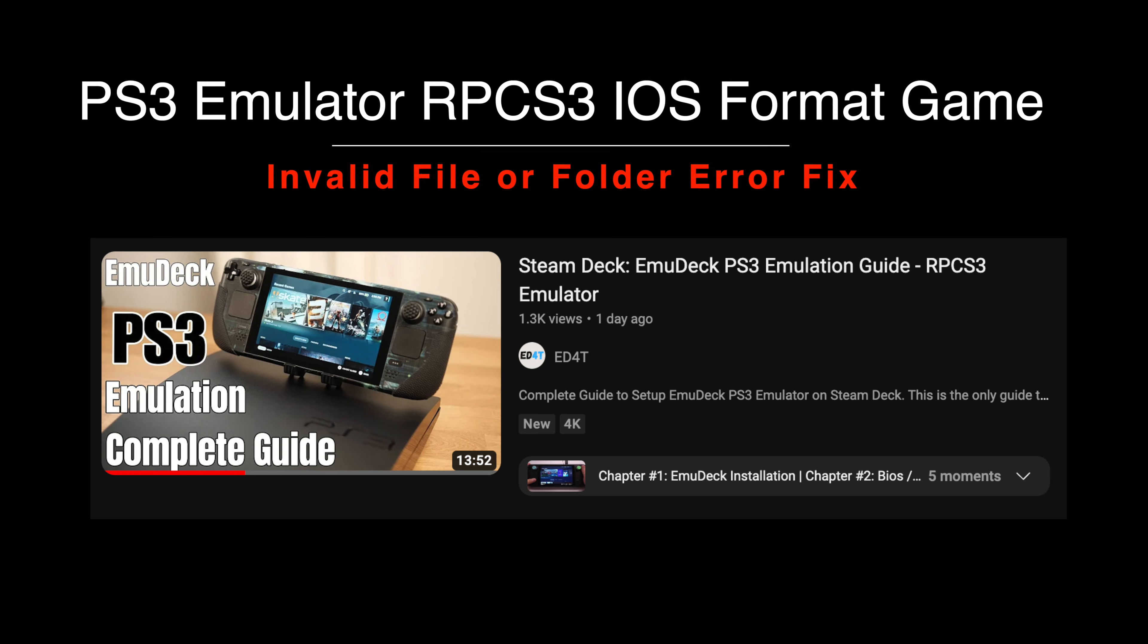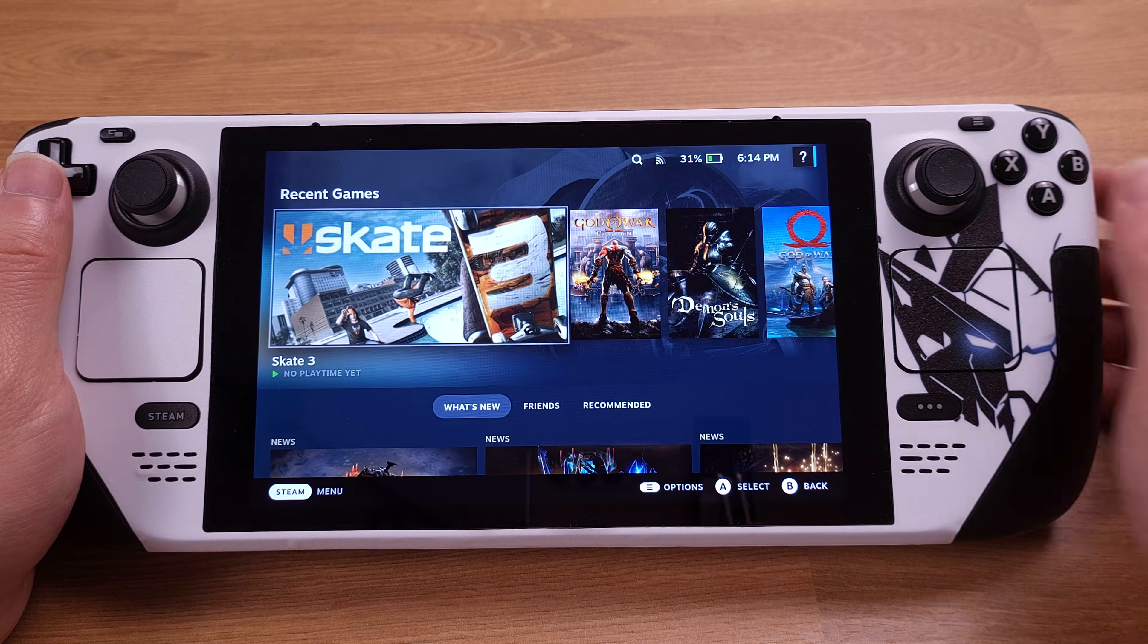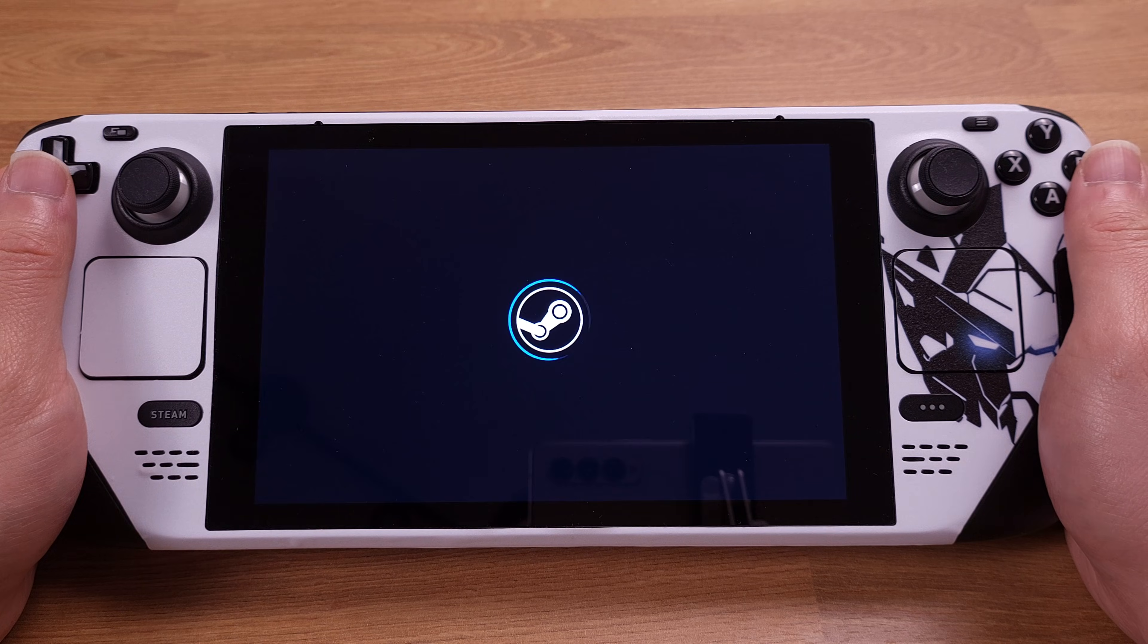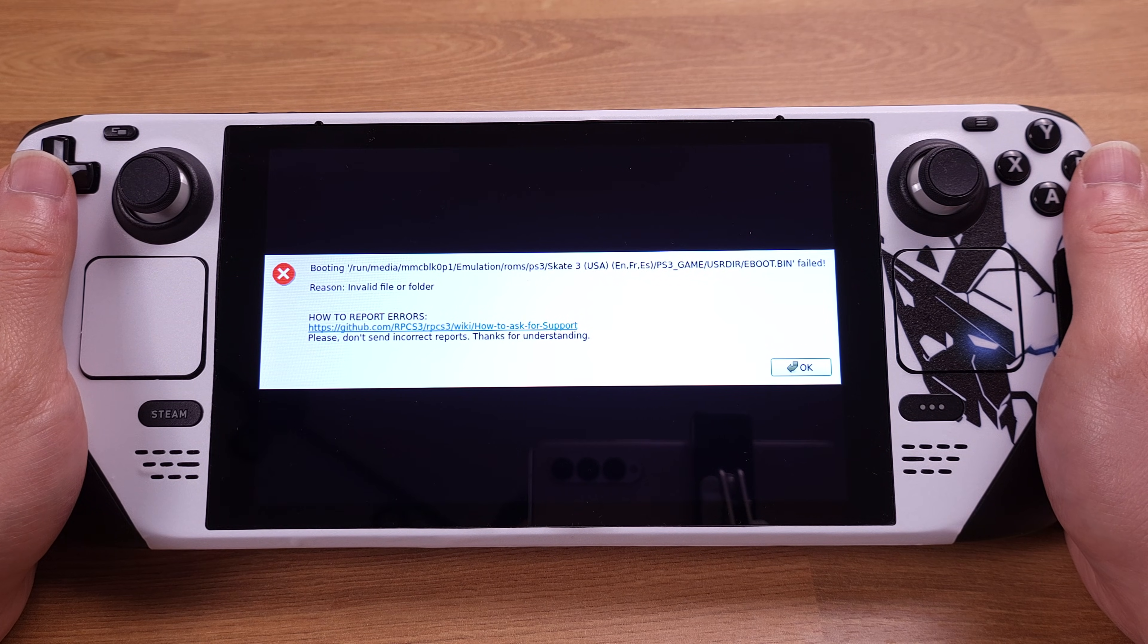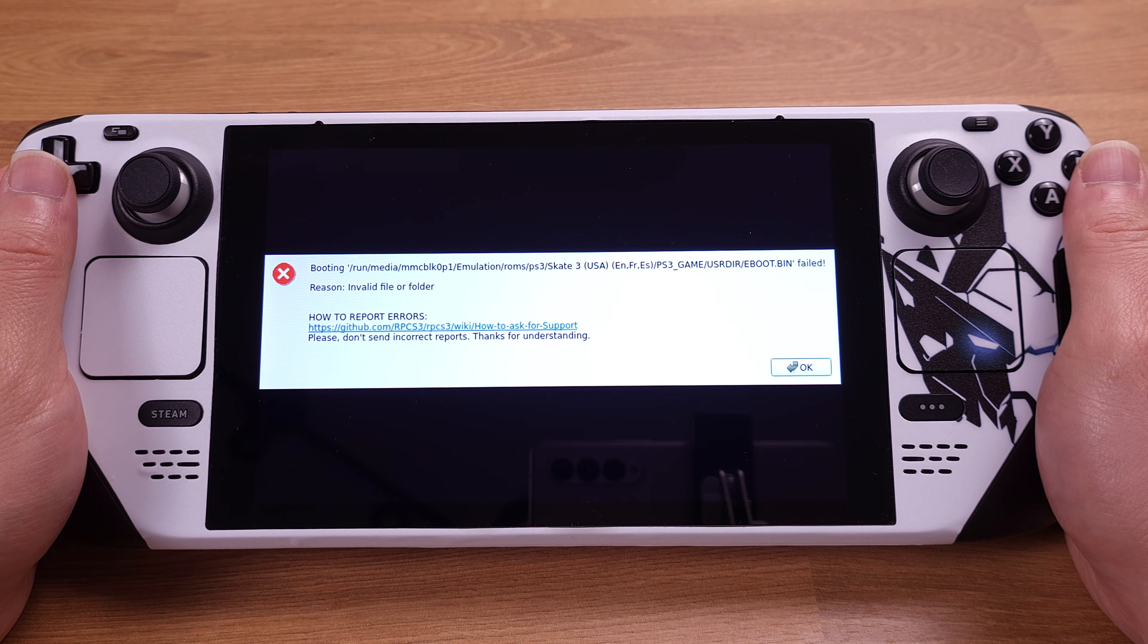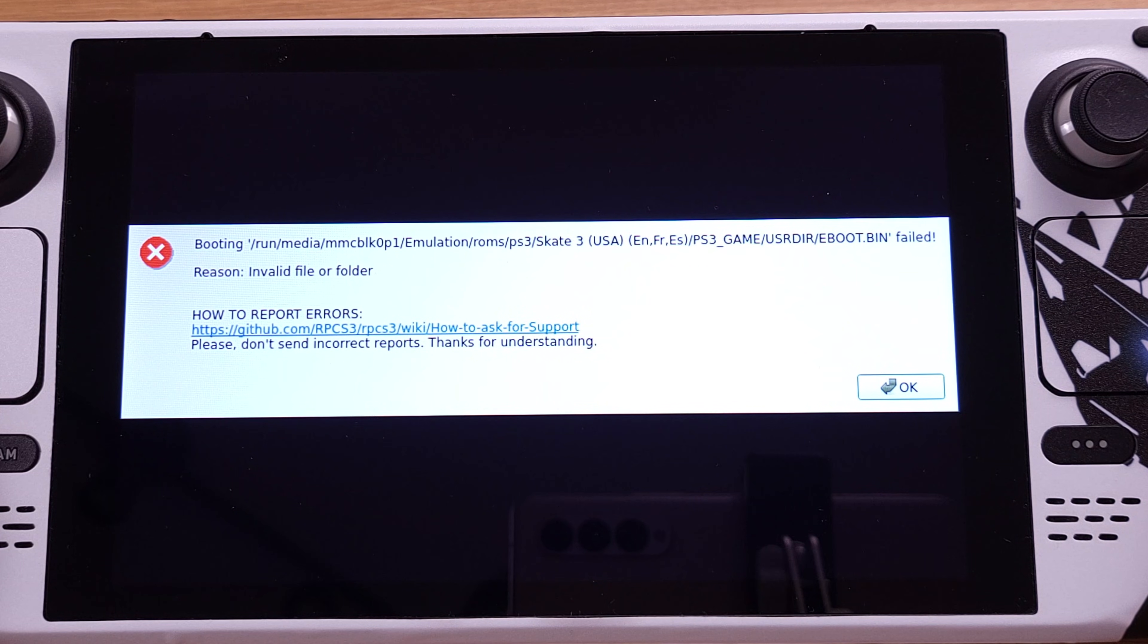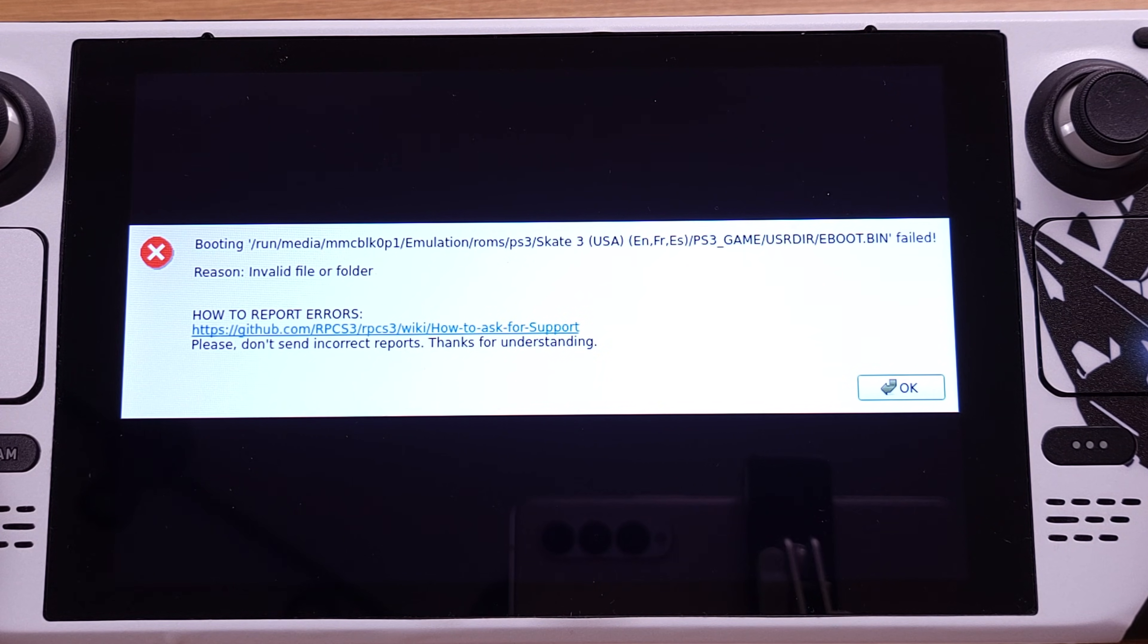Hello guys, if you have followed my previous PS3 emulator tutorial video as shown on this screen, you will have issues with the RSO format games. When you try to play the game, you will get an error message showing an invalid file or folder, just like what I am showing on the screen right now.